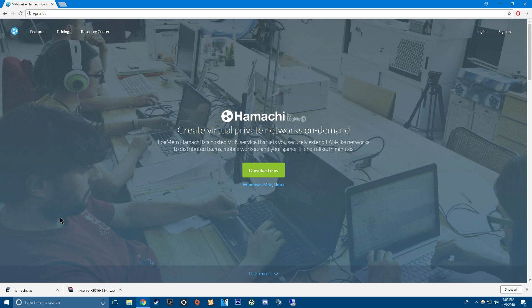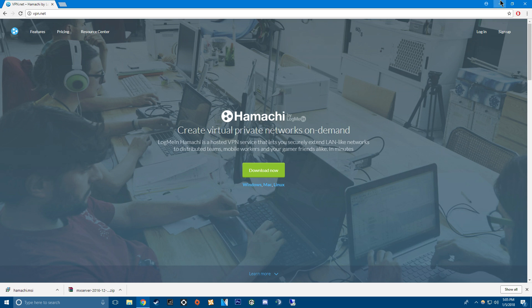But the thing about Hamachi, it's like an external server port thing. I don't know how it works, I just know how to work it. And you and your friends that are going to be playing need this. So be sure to have your friends download that.